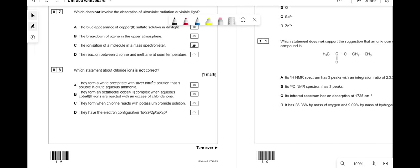Which statement about chloride ions is not correct? They form a white precipitate with silver nitrate soluble in dilute ammonia — correct. They form an octahedral cobalt complex with excess chloride ions — not correct, because chloride ligands are large so you can only fit four, giving a tetrahedral not octahedral complex. So the answer is B.